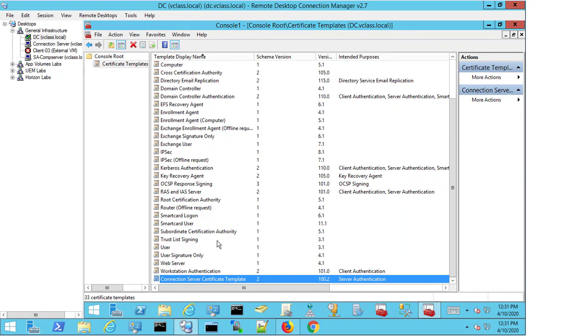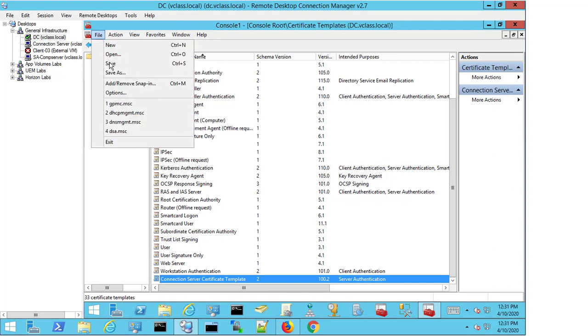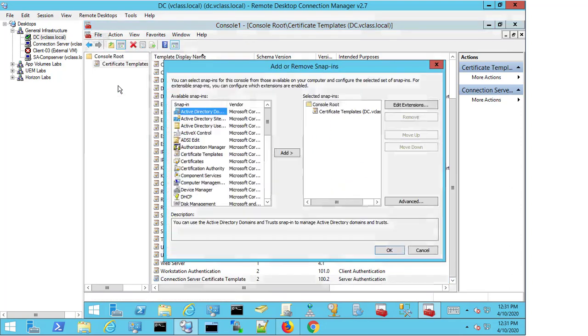Now, this is just a template creation. This is only the first part of the step. I now need to make this template available for users to use. To do that, I need to come back up to File and select Add/Remove Snap-in.